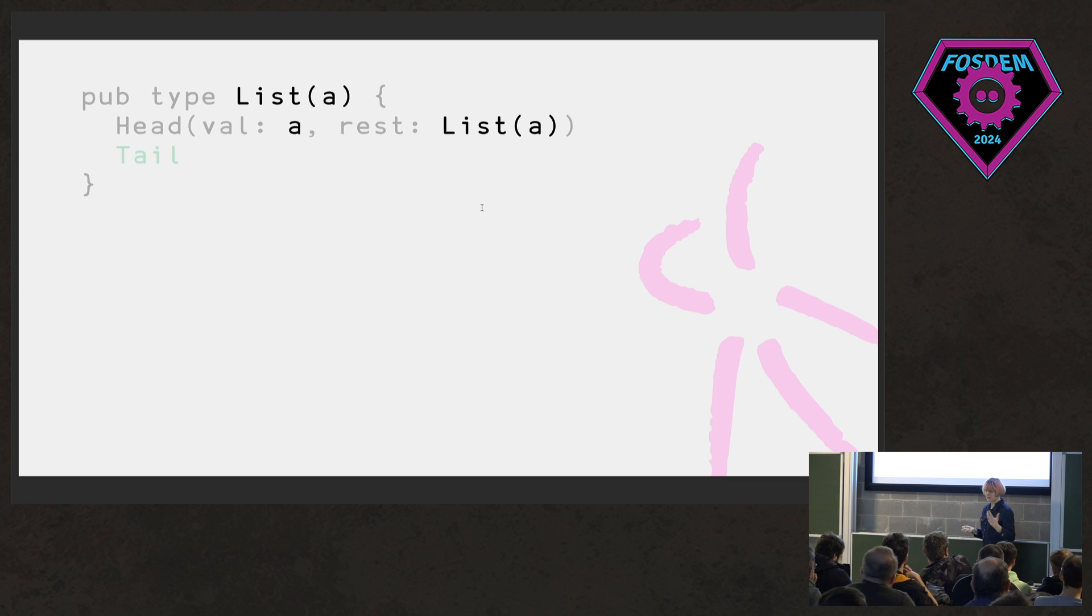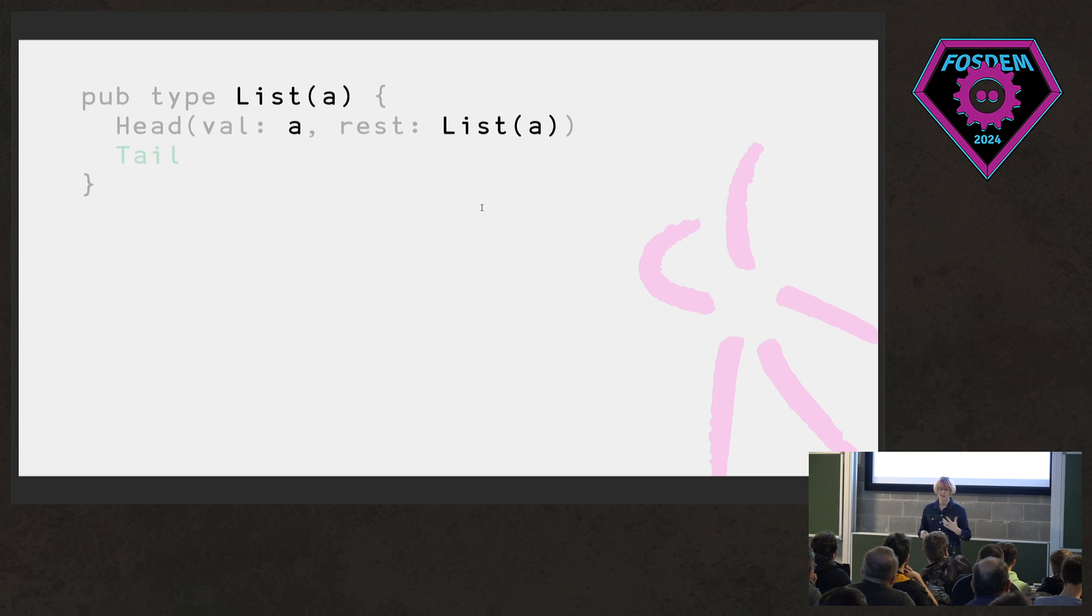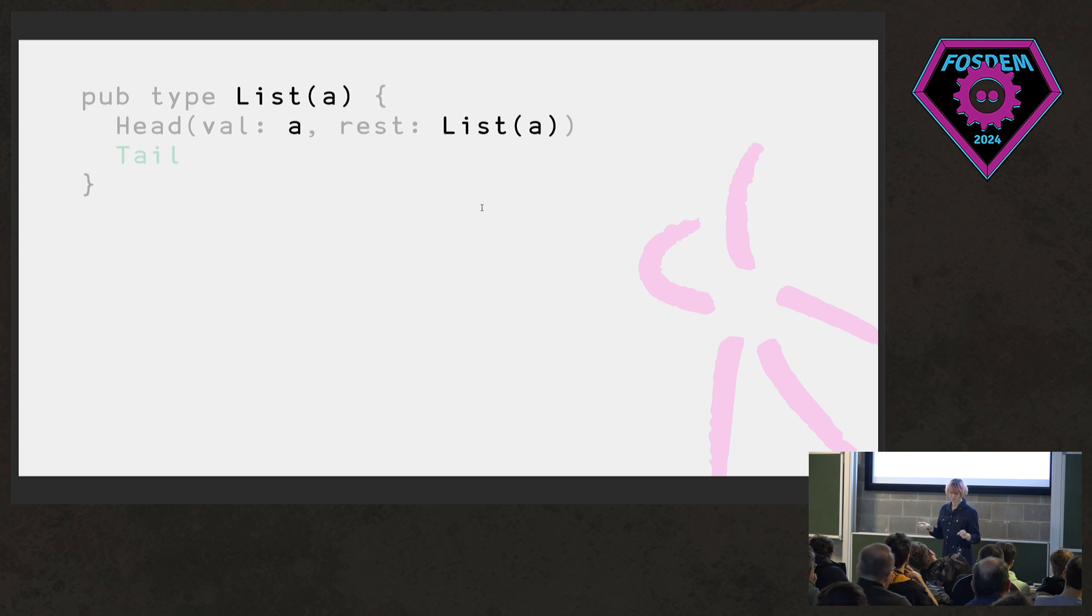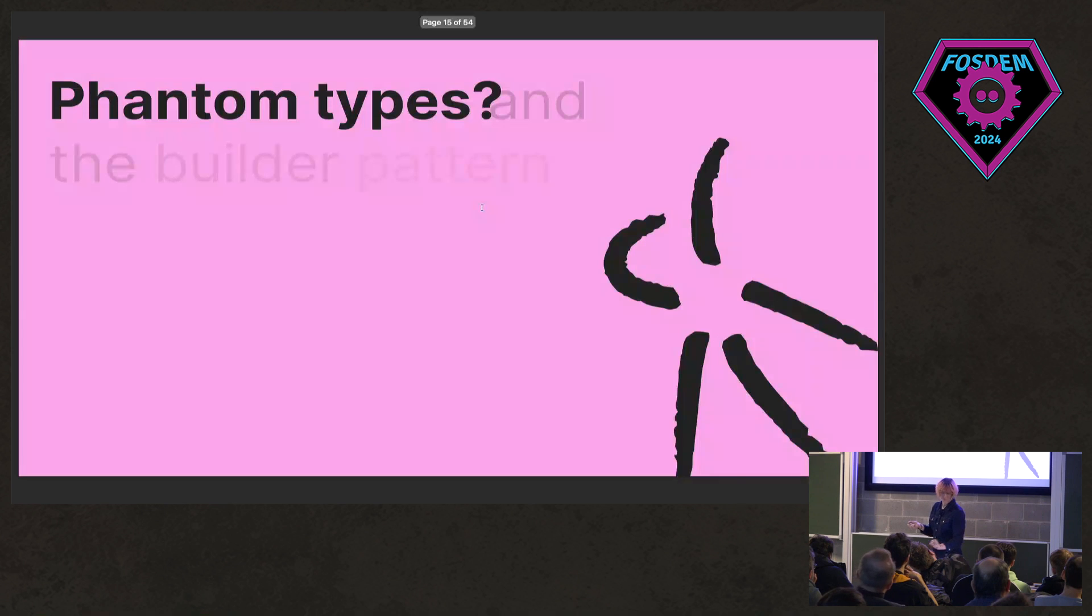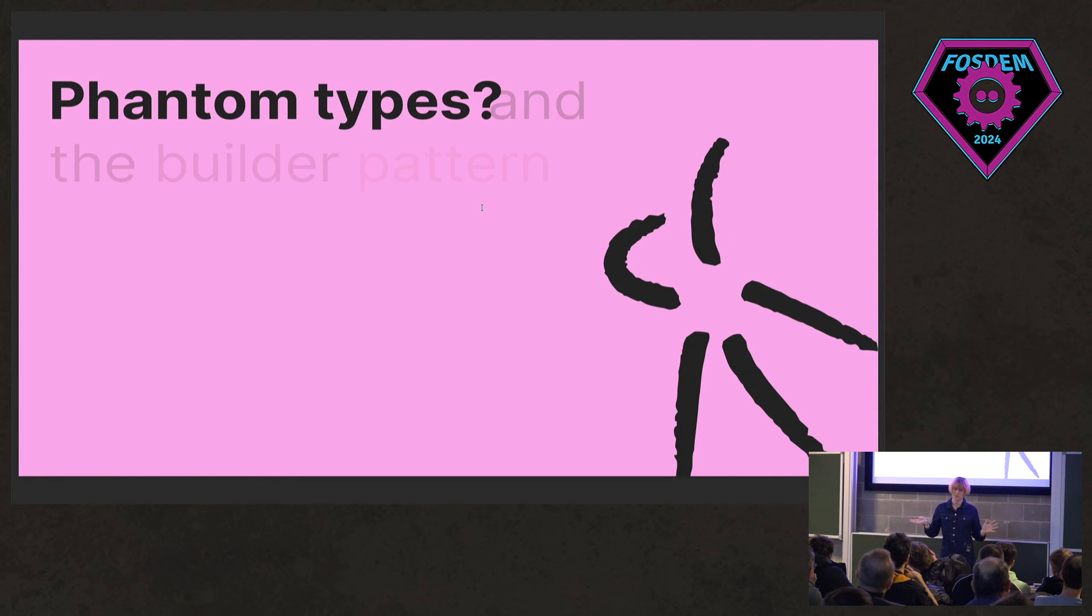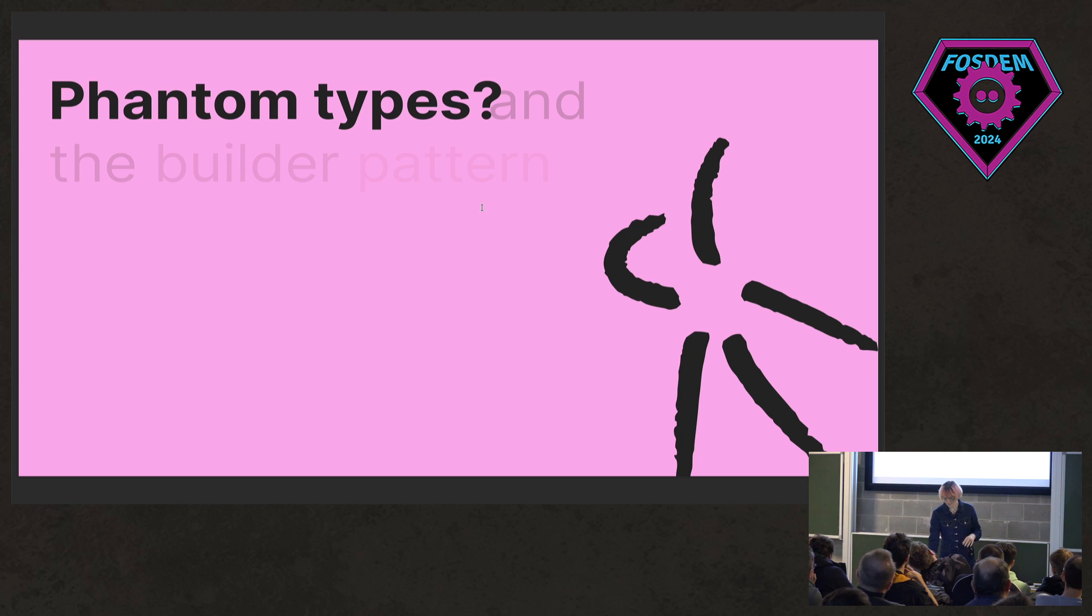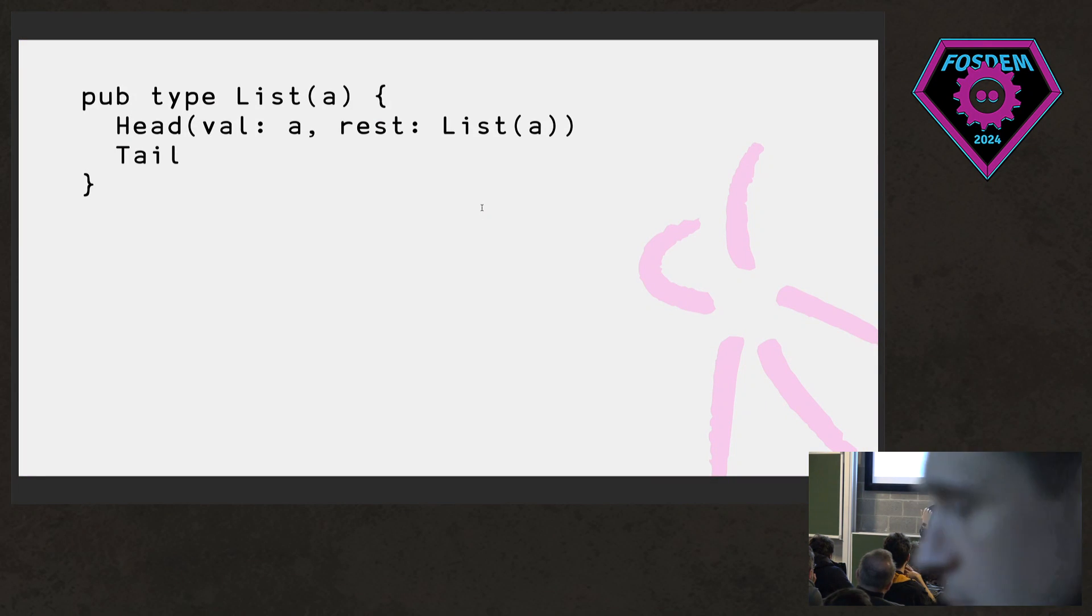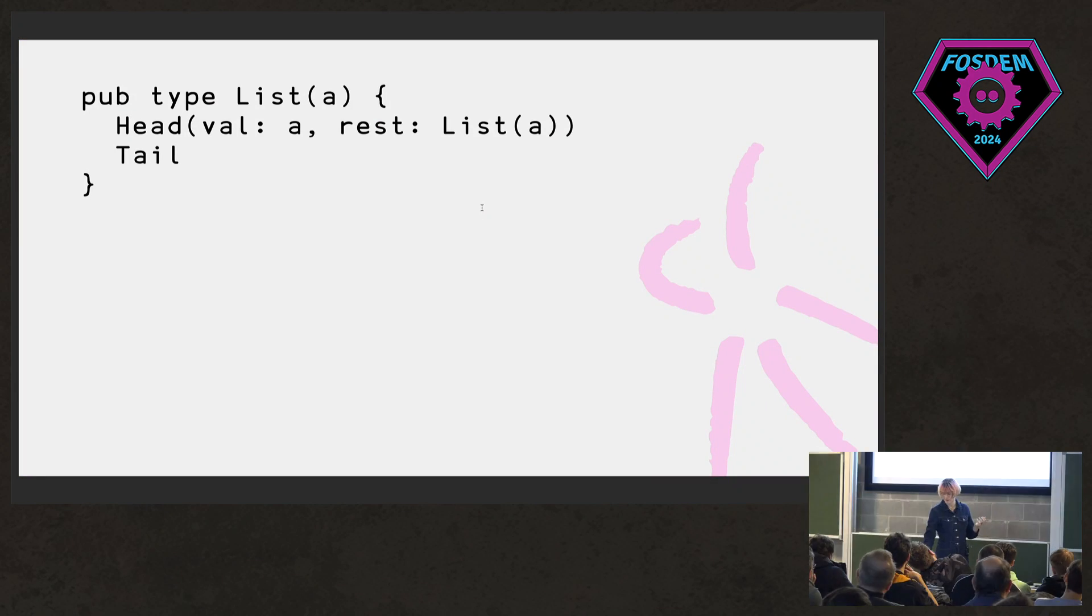So we say list A. We have a type parameter called A. And that head has a value that could be any of these A's. And then the rest is another list of A's. So what the heck does this actually have to do with phantom types?